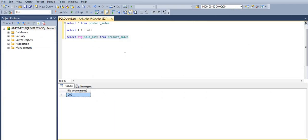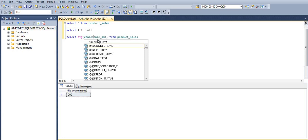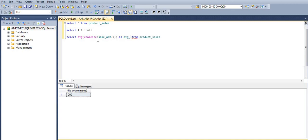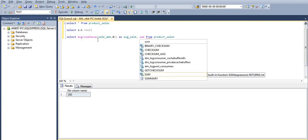So let's talk about the resolution. We have a function called COALESCE, and this will simply handle nulls and give us the correct output. We can use it to calculate the correct average sale amount.